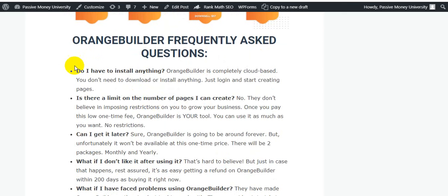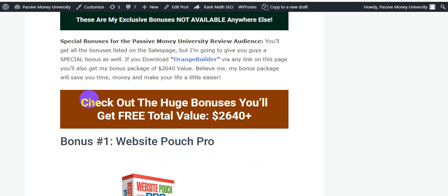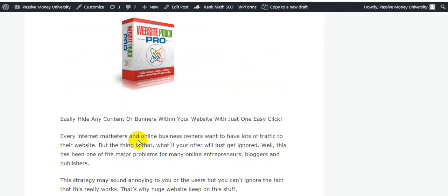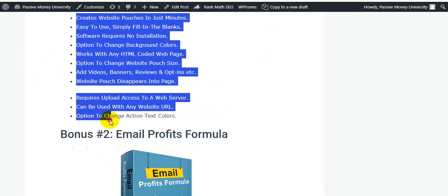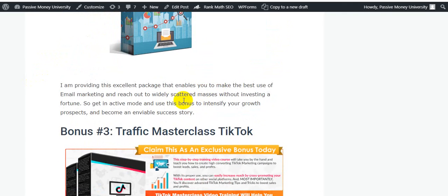Only $97 — this is a big opportunity. I highly recommend you grab this software and my bonuses. This software also gives you a 30-day money-back guarantee — 100% money back. This is my bonus package for the PassiveMoneyUniversity review audience. You will get all bonuses listed on the sales page, plus my special exclusive bonuses. My bonus number one is 'Website First Pro' — easily hide any content or banners within your website with one click. My bonus number two is 'Email Profits Formula.'